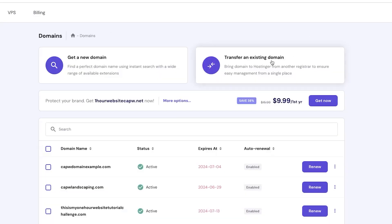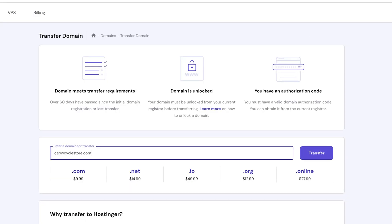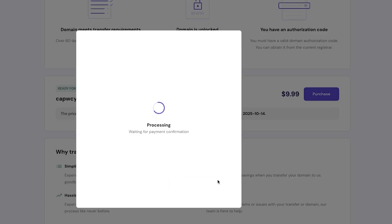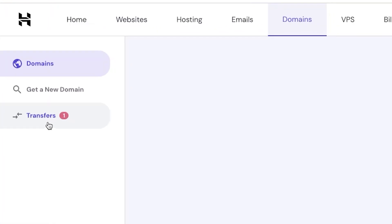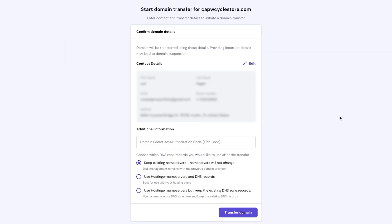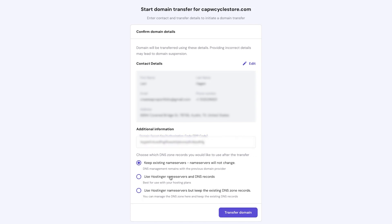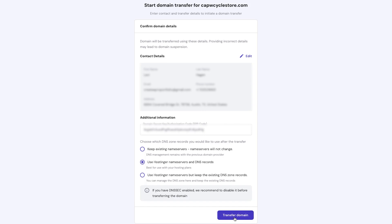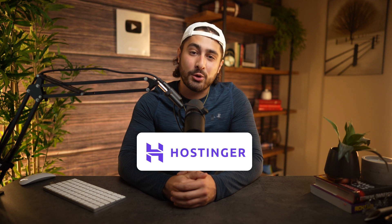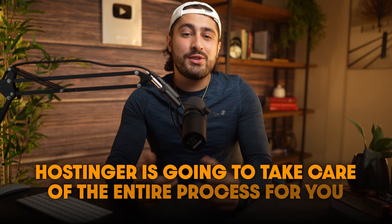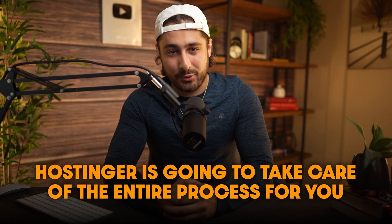Go to the domains tab and then click on transfer an existing domain. From here, you can provide the domain name that you're transferring and then pay for the transfer. Now go to the domains transfer tab and then view the current transfer. You'll be prompted to provide contact information as well as the authorization code that we gathered earlier. Afterwards, select use Hostinger name servers, which is the recommended option, and then click on transfer domain. From here, you're going to have to wait for Hostinger to coordinate with your old hosting provider and transfer your domain to their systems. Hostinger is going to take care of the entire process for you, including pointing the domain name to the correct name servers so that you don't have to worry about it.